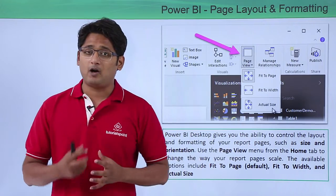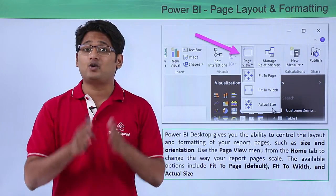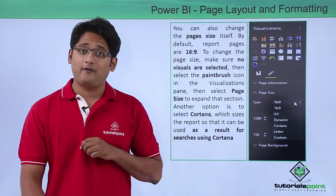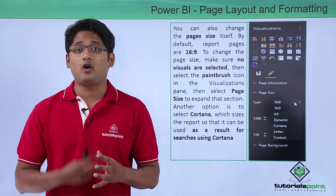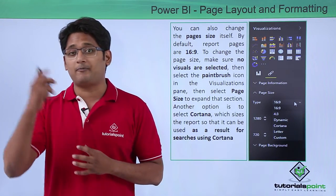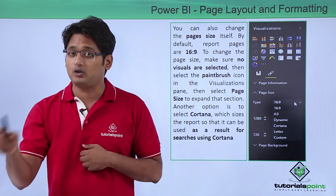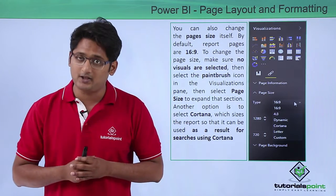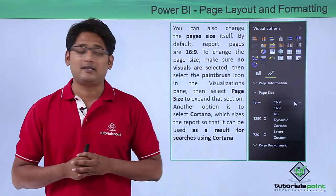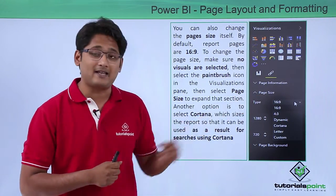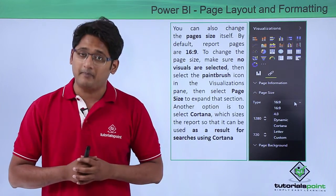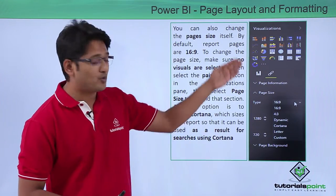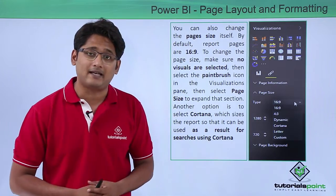Also Power BI Desktop gives you an ability to control the page size. If you take your formatting button to the paintbrush which you can see below the visualization pane, if you click on that visualization pane and if you go under the page sizes, if you click on the drop-down menu you can see there are so many bunch of options of the page size.